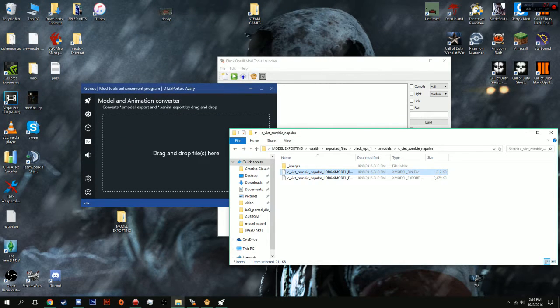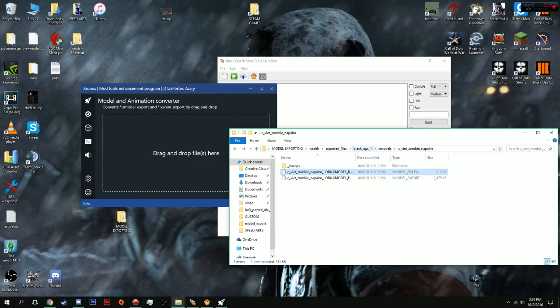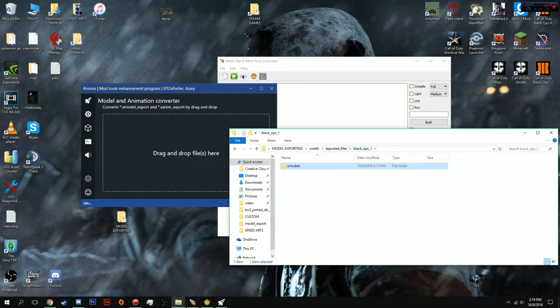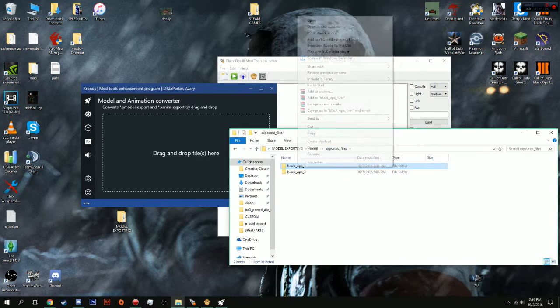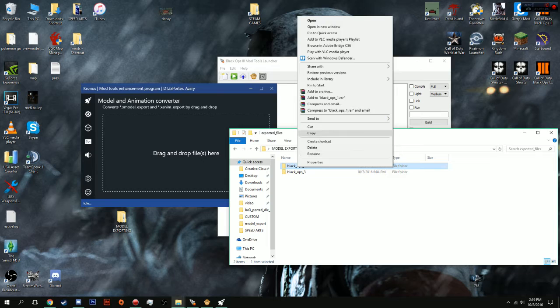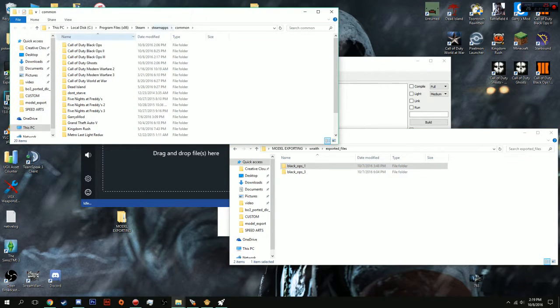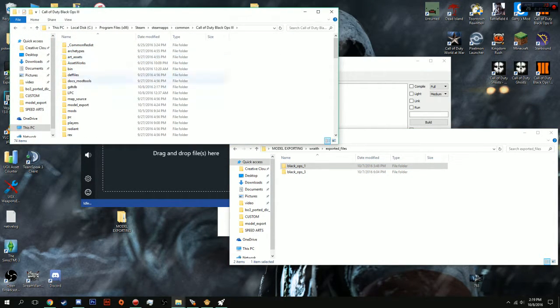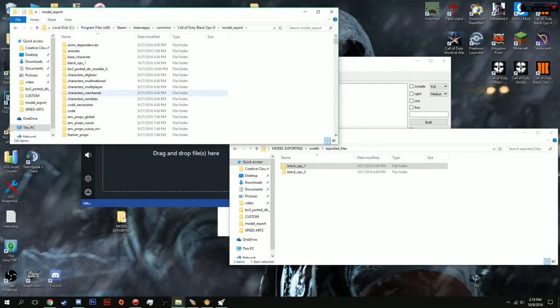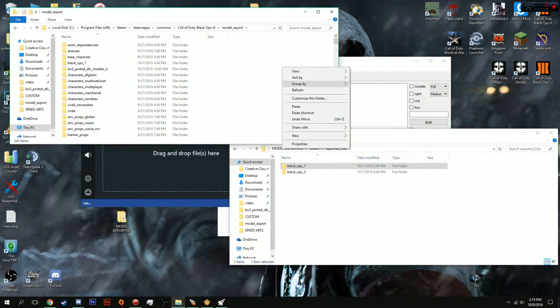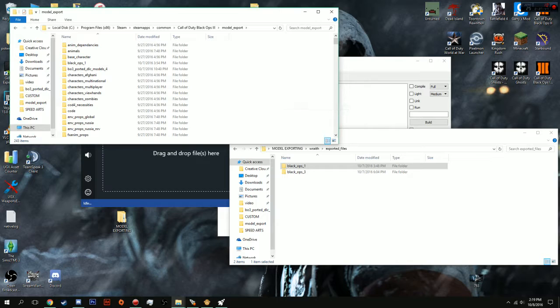We're going to drag this into there. And, what we're going to do is we are going to drag this Black Ops 1 folder and we're going to copy it. Go into our Steam Games, Black Ops 3, Model Export. And, you're just going to paste it inside of here.